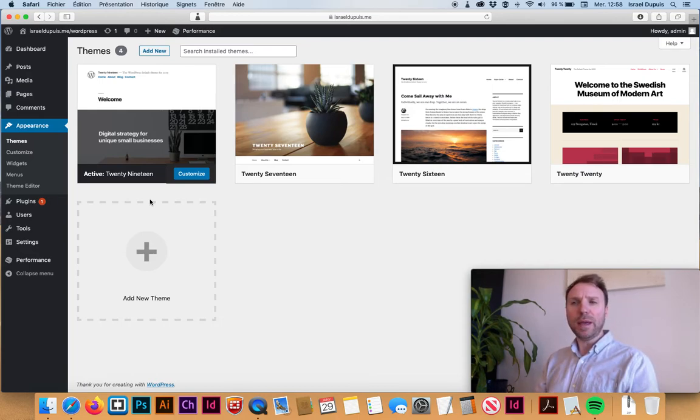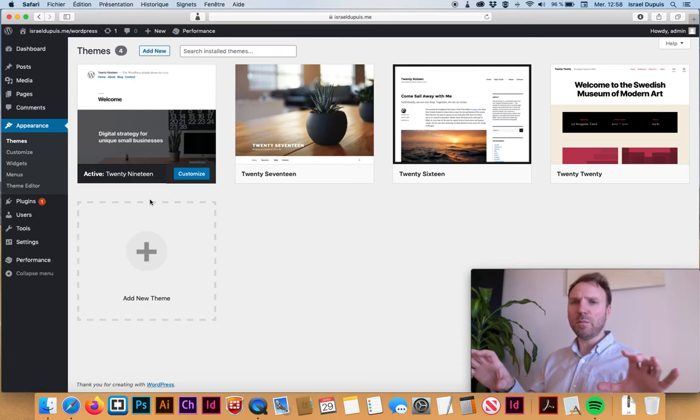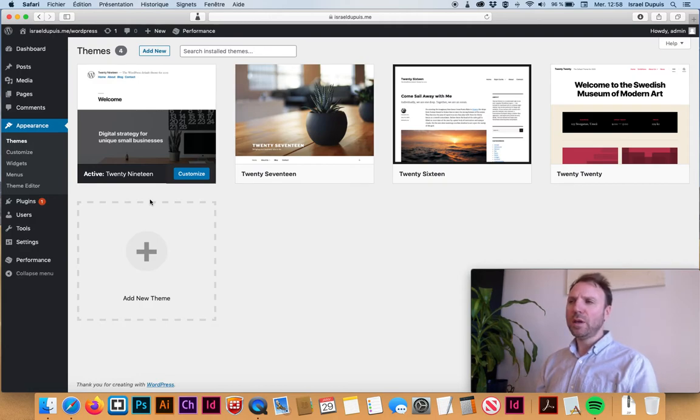You can also pay for some themes that are more WYSIWYG so that you can move things around, because most of the time in themes you're pretty much stuck to what they propose.